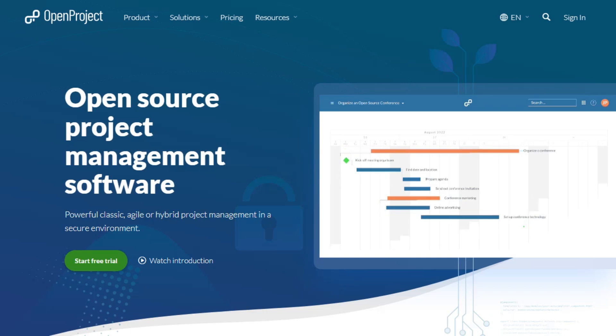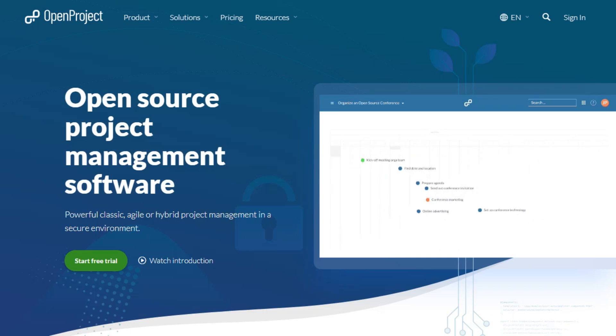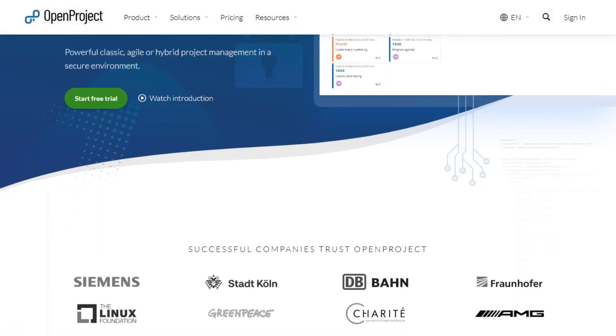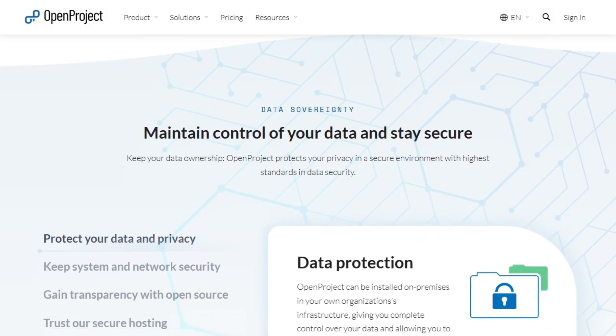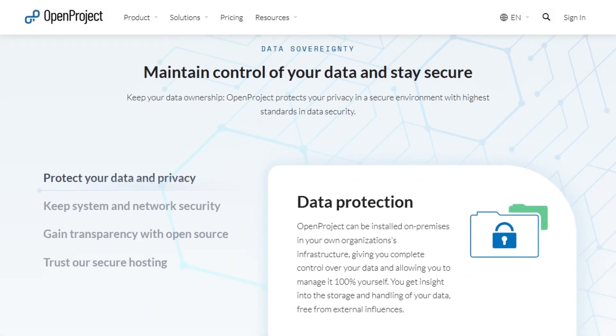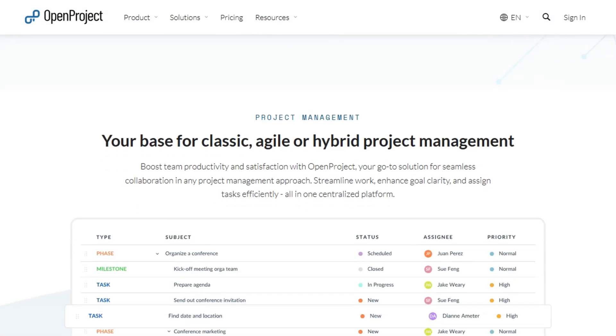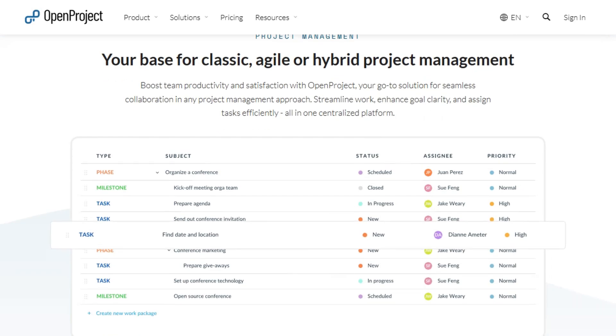OpenProject, on the other hand, is a comprehensive project management solution suitable for larger organizations. It supports both traditional and agile methodologies, offering features like Gantt charts, time tracking, and cost reporting.